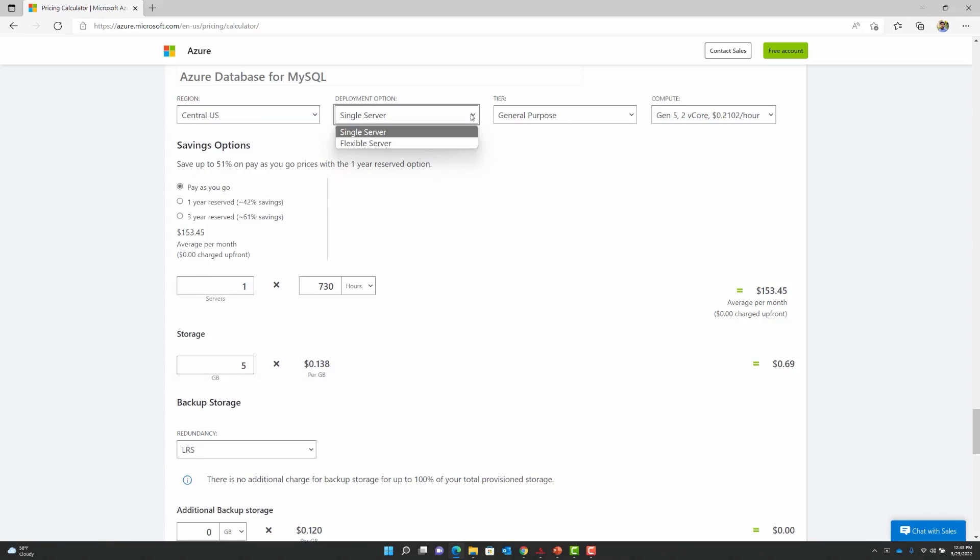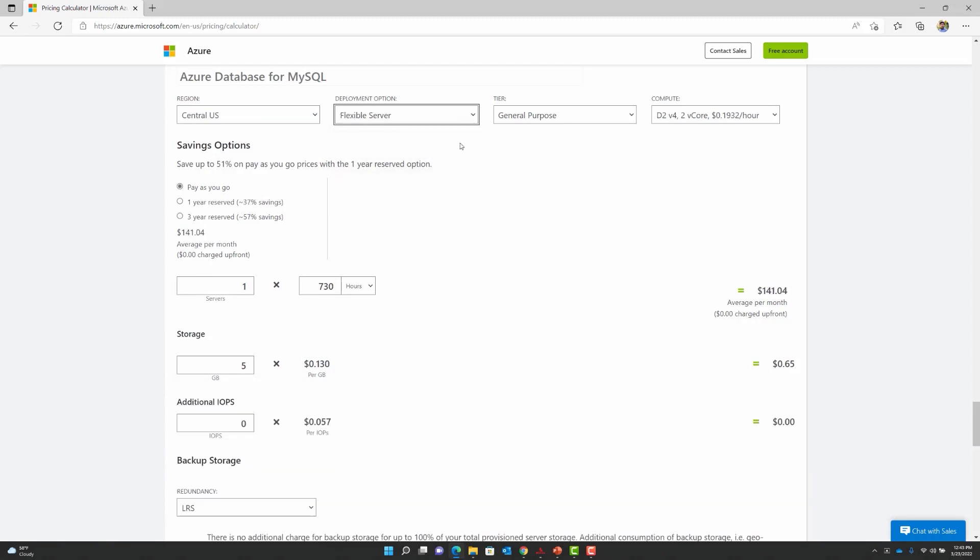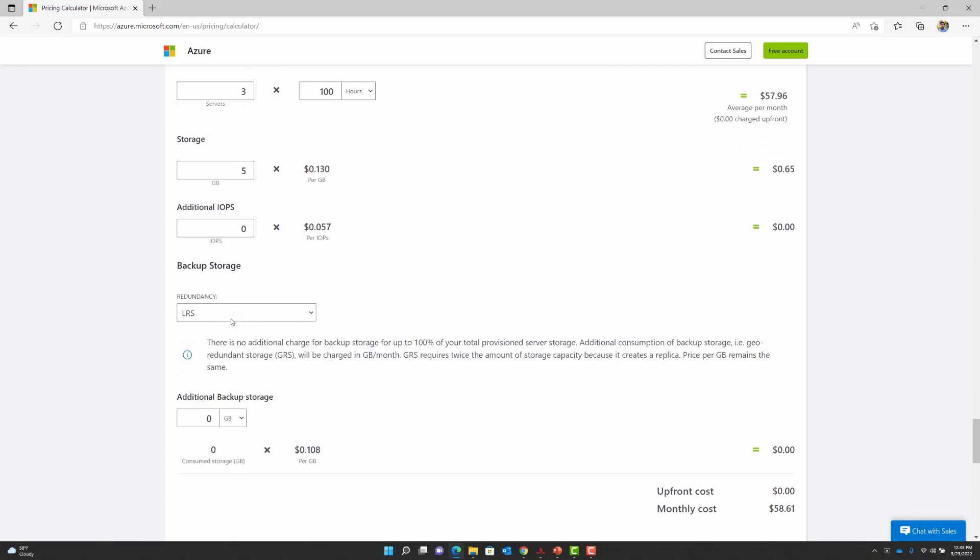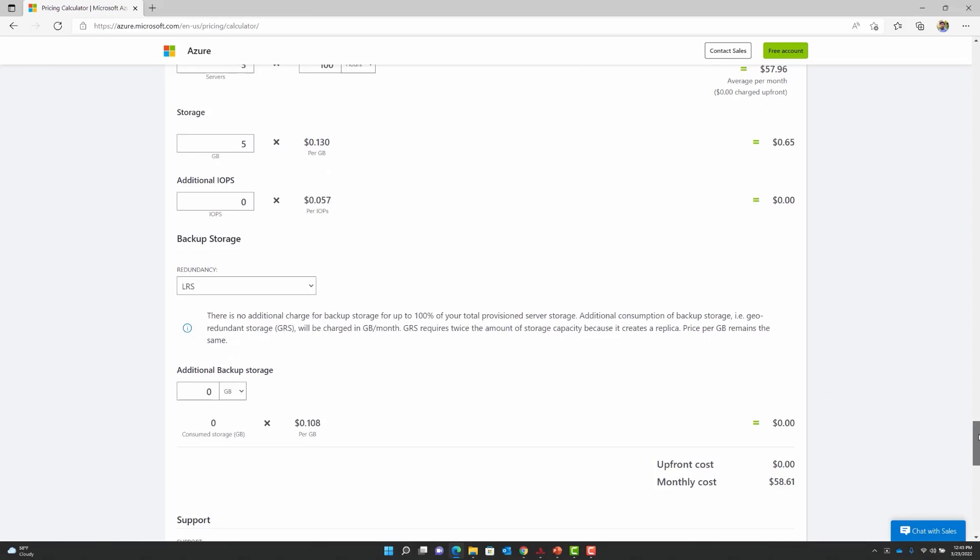I will also change the deployment option to Flexible Server since that is of interest. I will leave the Computing Tier and the Computing Instances unchanged. We have a separate video where we will go into much more detail on these two items. When it comes to the saving options, we have three options displayed: Pay-as-you-go and the one-year and the three-year reserved instances. For now, I will go with the pay-as-you-go model. Next thing I am going to do is bump up the number of servers from one to three servers and I will reduce the number of hours to 100. I will leave the storage unchanged at 5 GB and I will also leave the IOPS unchanged at 0. I will leave the storage redundancy options as LRS. One could also explore GRS while working with the tool.